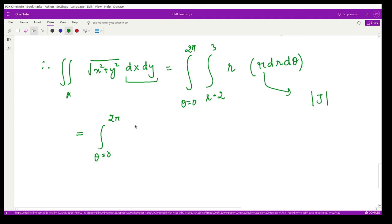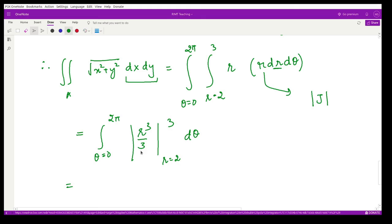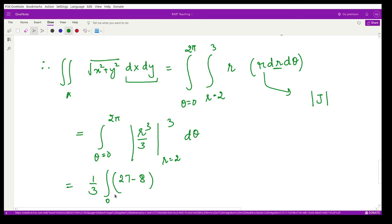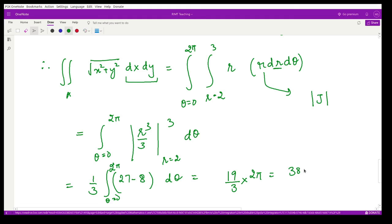Integrating r² with respect to r gives r³/3, evaluated from 2 to 3. Substituting limits: 3³/3 − 2³/3 = 27/3 − 8/3 = 19/3. Then integrating with respect to θ from 0 to 2π gives a factor of 2π. So the final answer is (19/3) × 2π = 38π/3, which confirms the required result.